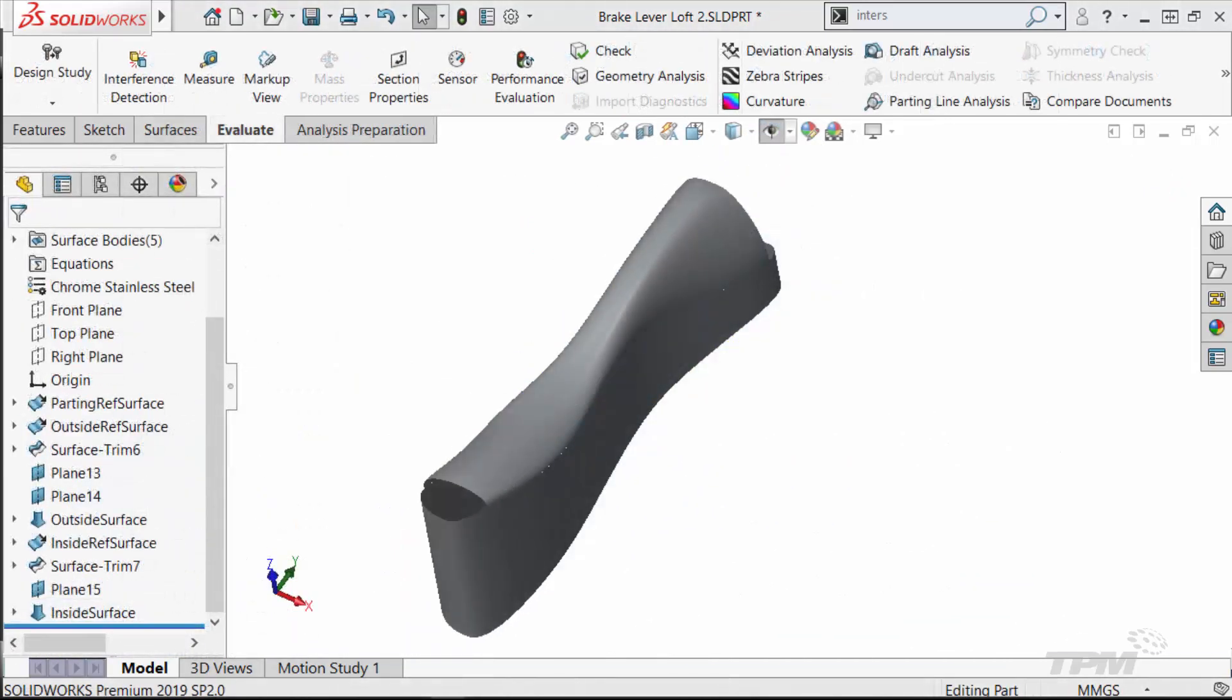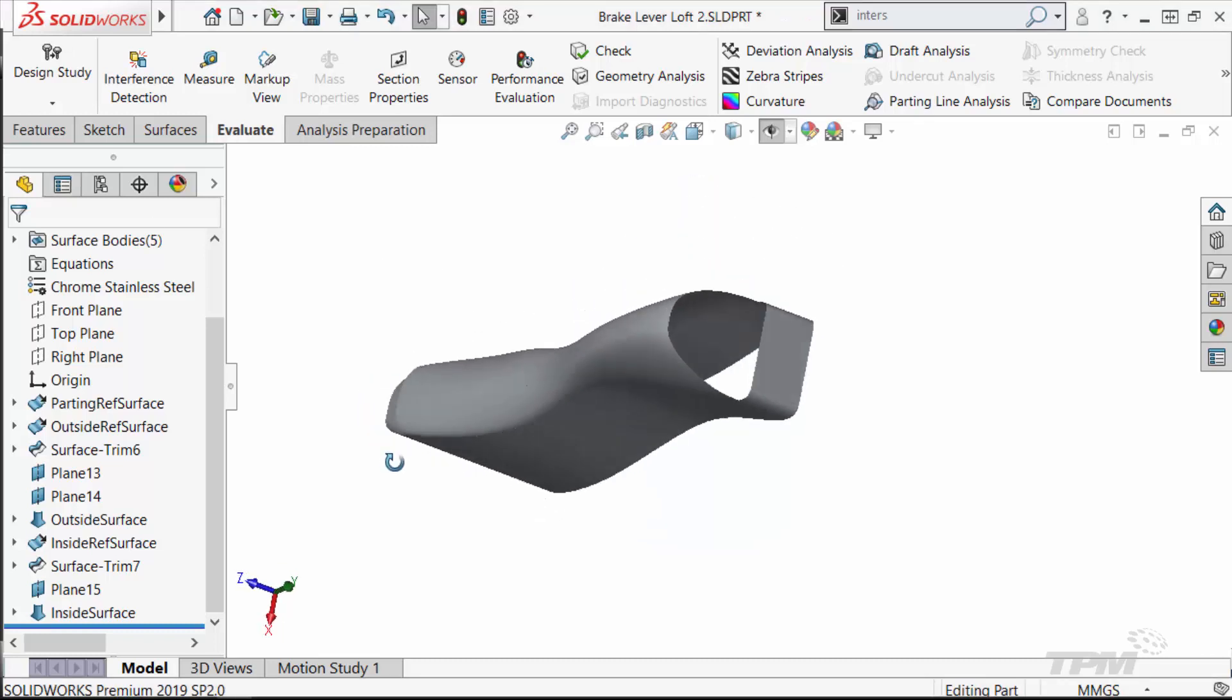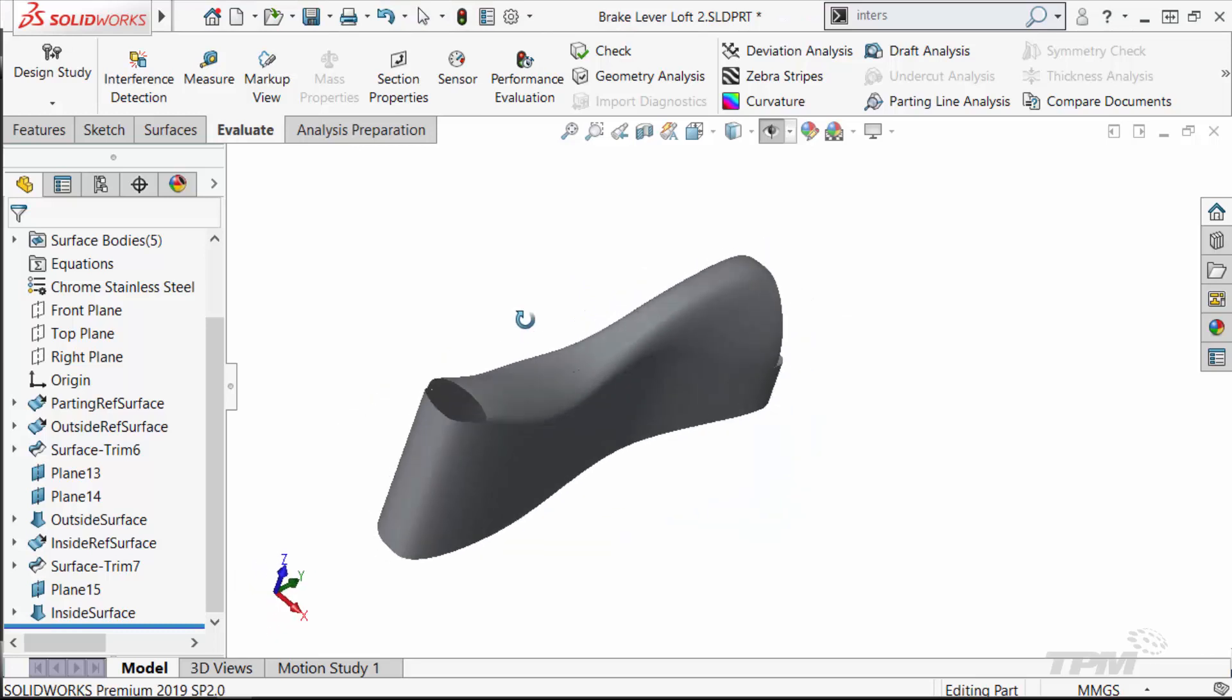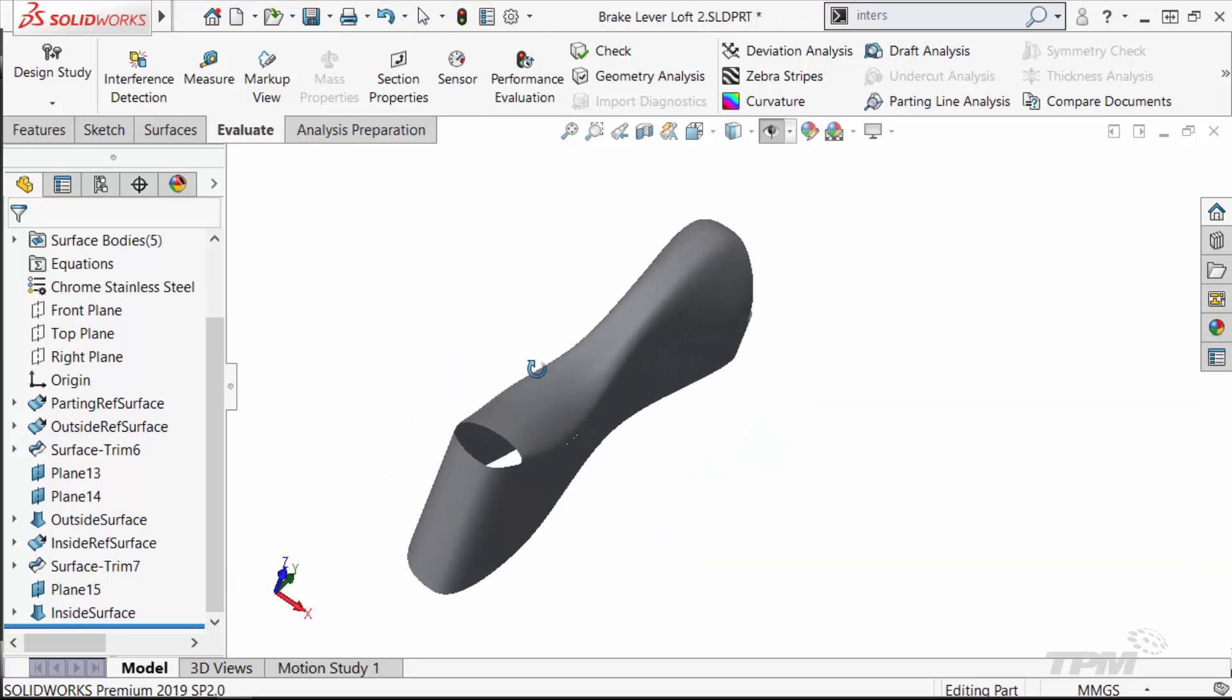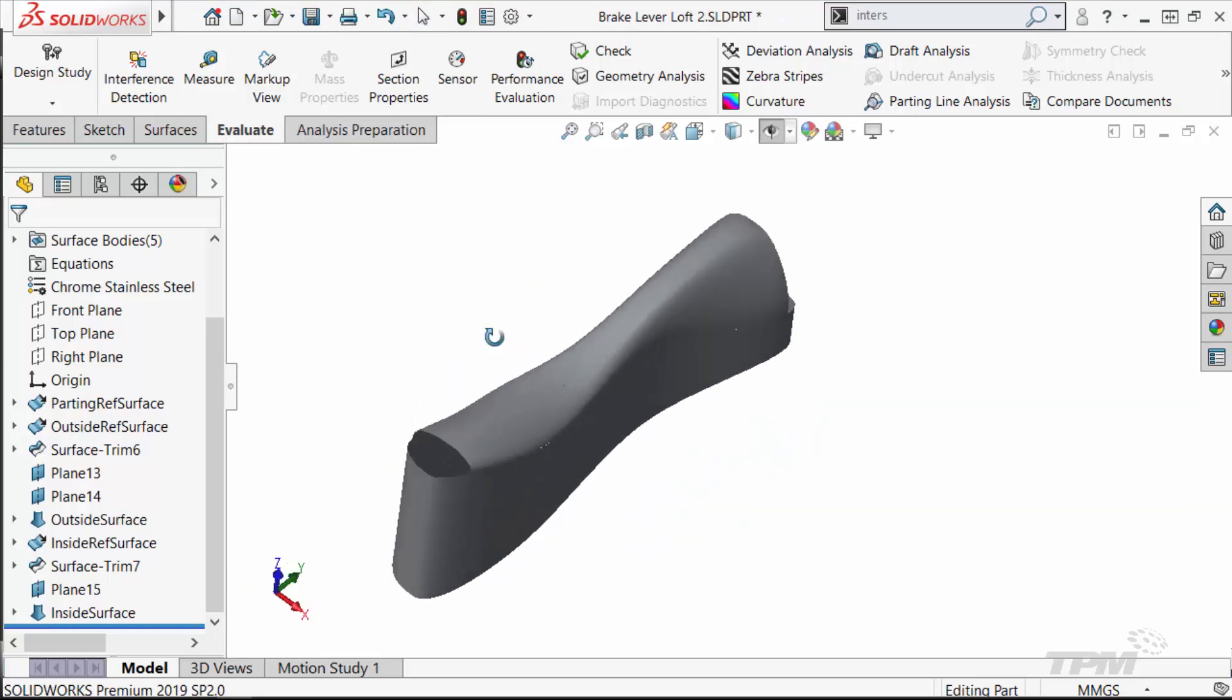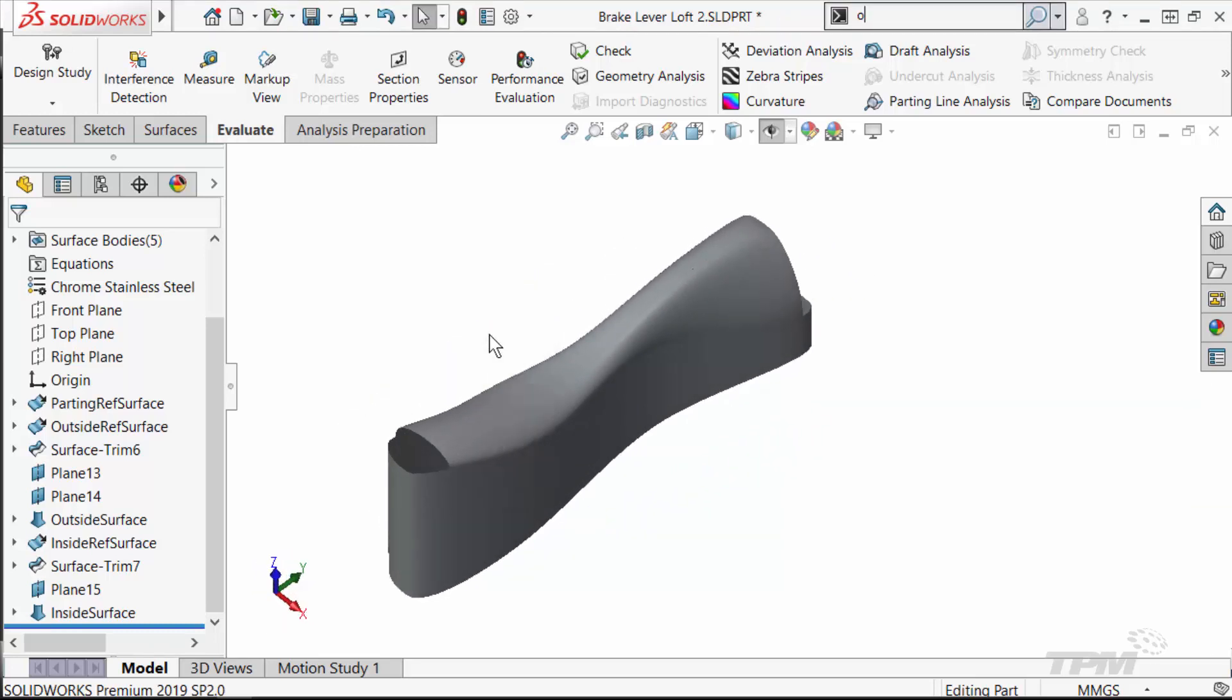At this point, I have the main surfaces. I just need to fill in the smaller surfaces. Notice that I'm left with areas that have fewer than four edges, something only the filled surface command works well for.